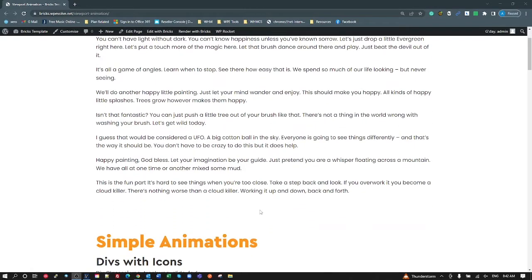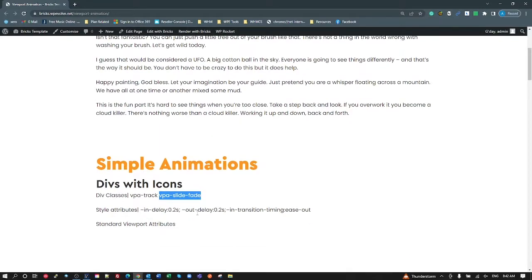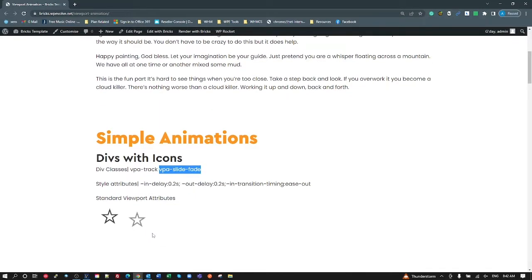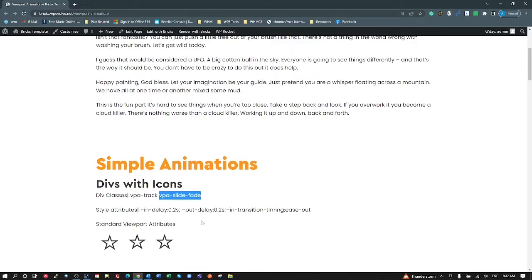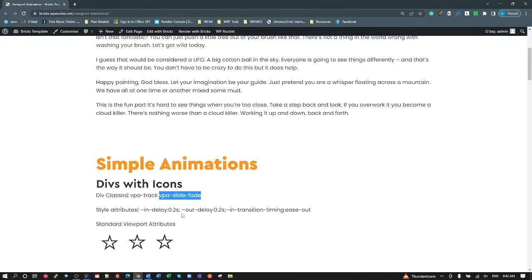If we scroll down a little bit here, we'll look at the first one. I've got three icons and each of those I've added VPA track for tracking our viewport, and just a VPA slide fade. Watch these three icons — they came in, the first one, then a slight delay, then the second and third. So there's the animation, and each is staggered with a slight delay.